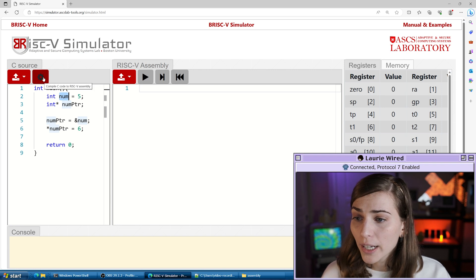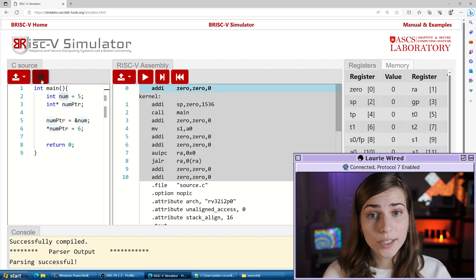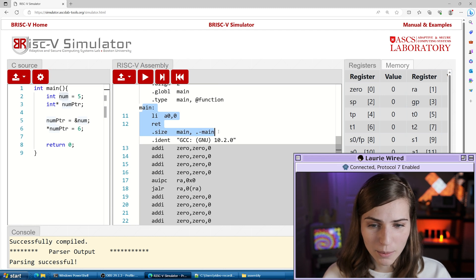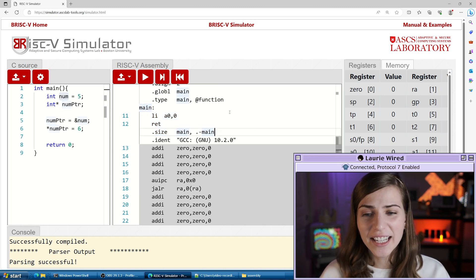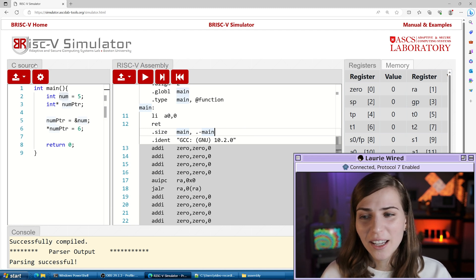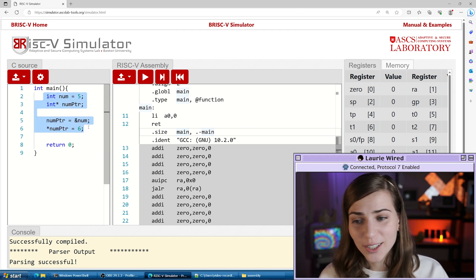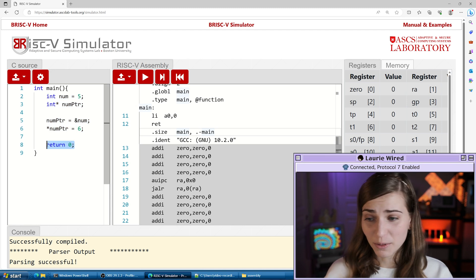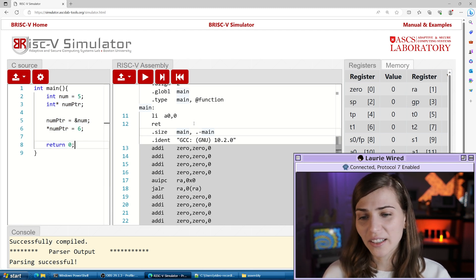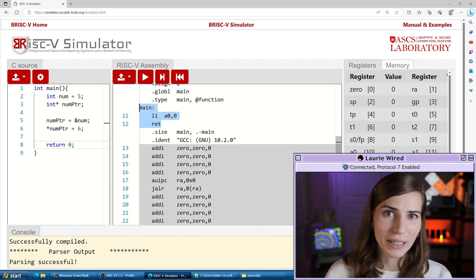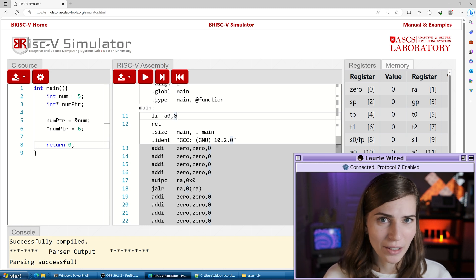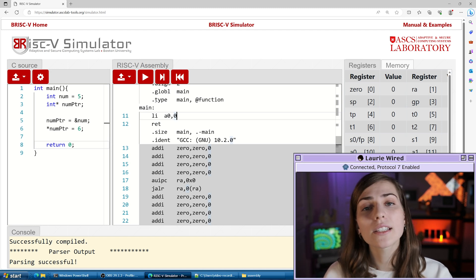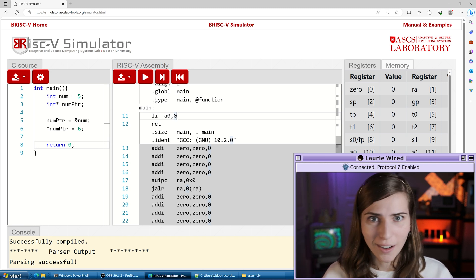Now if we compile this program, our online simulator gives us the assembly instructions. But if we scroll down to our main label, it realizes the only thing of consequence happening is the return zero at the end, so it's actually optimizing all of our instructions away — only loading the immediate value into the return register and returning that value. This is why we're going to create our own assembly program so we can step through those different instructions without them being optimized away.